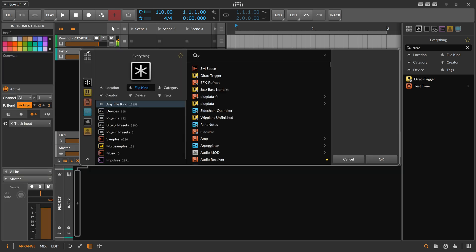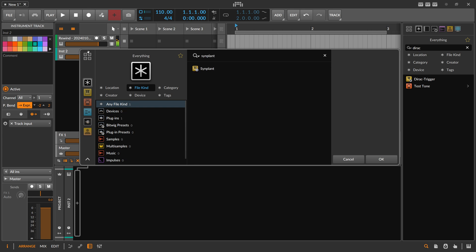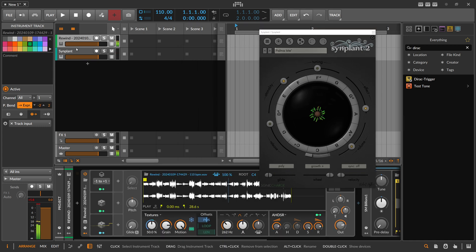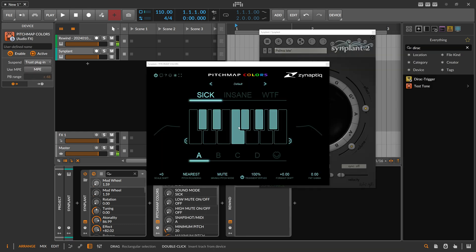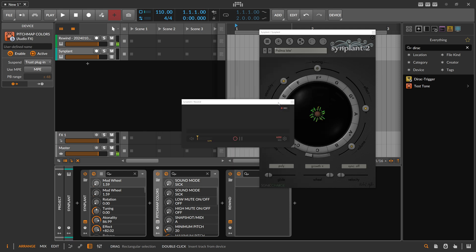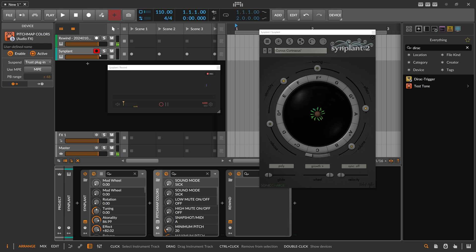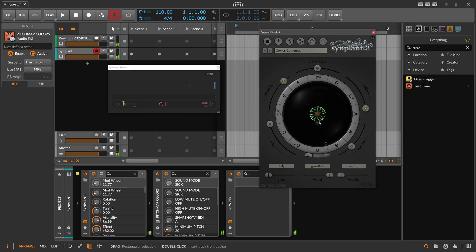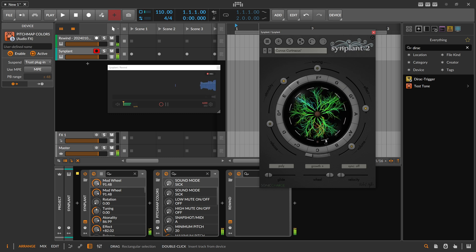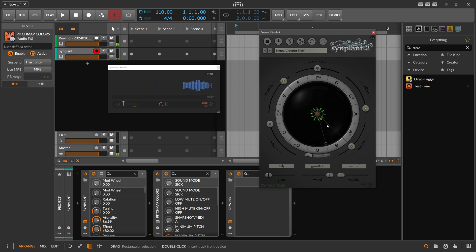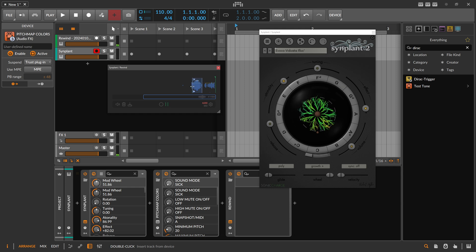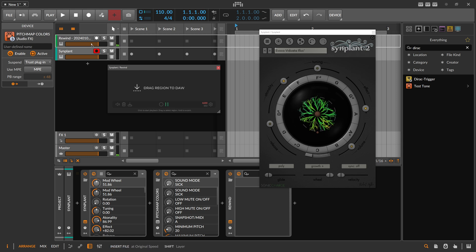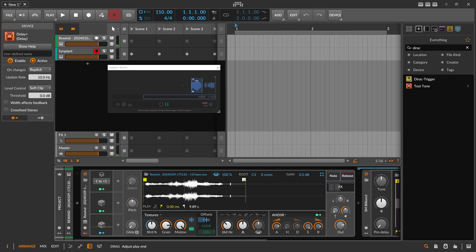Instead of the M1, I sometimes use something like Sinplant — I've been doing a lot with Sinplant lately. Put Rewind after that, maybe use something like pitch map. Just use one note, randomize it, and use C3. The first preset here is kind of cool, and because of the pitch map we stay in pitch.